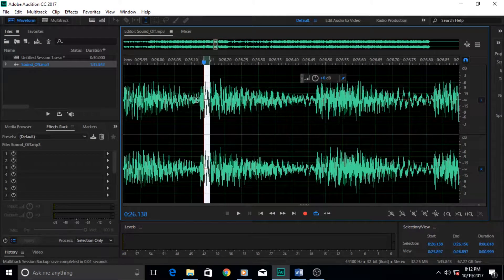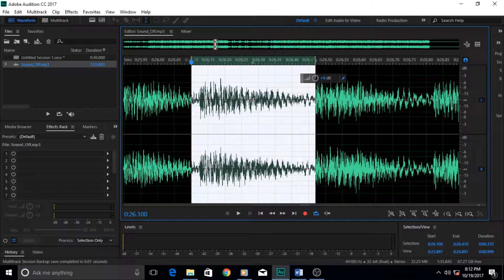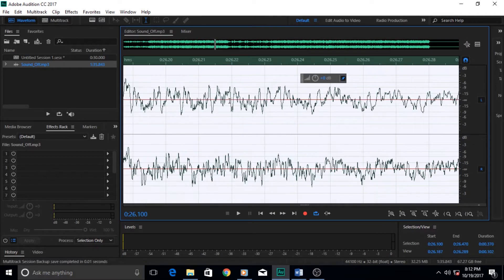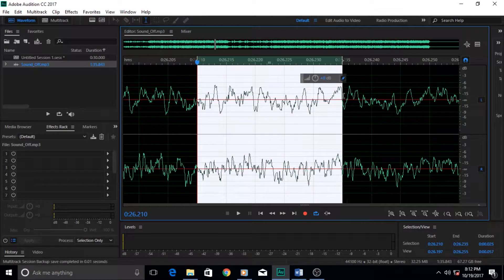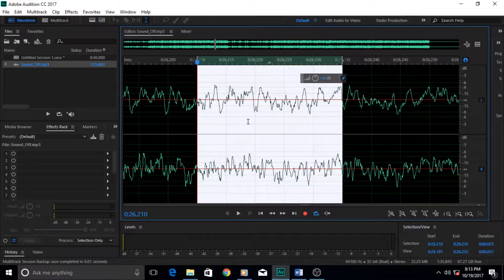If these waves are more — for example, in one second there are hundreds and thousands of them — then the pitch of that sound would be higher and the frequency would be higher. But if a sound has a low number of cycles or waves, then its frequency is considered low and its pitch is also low.